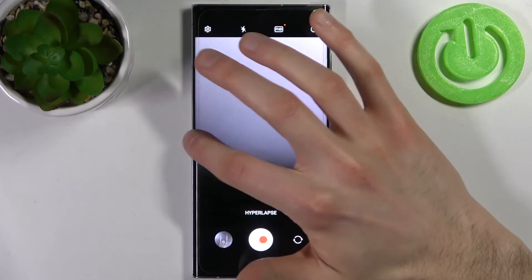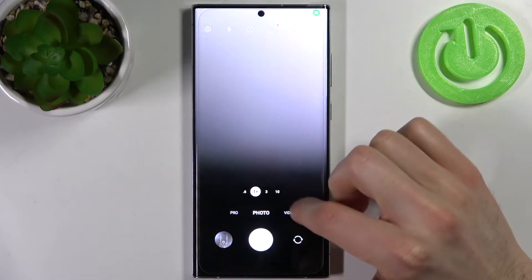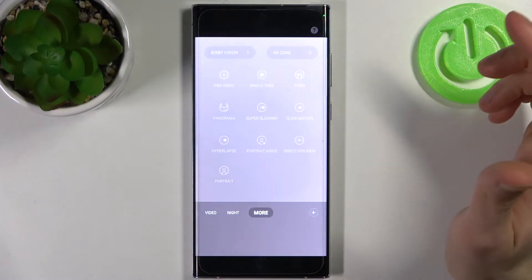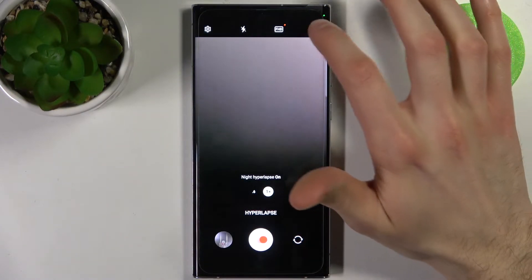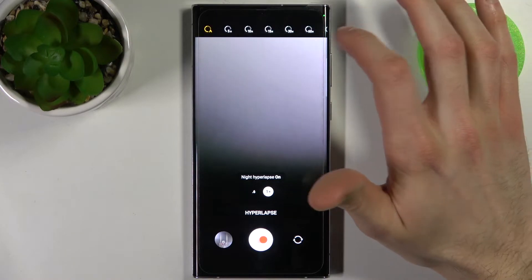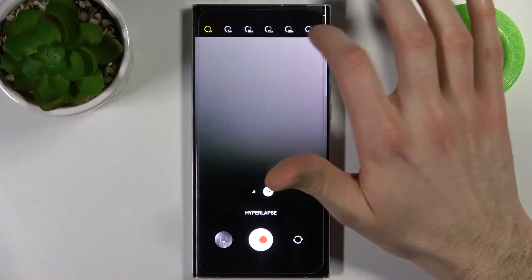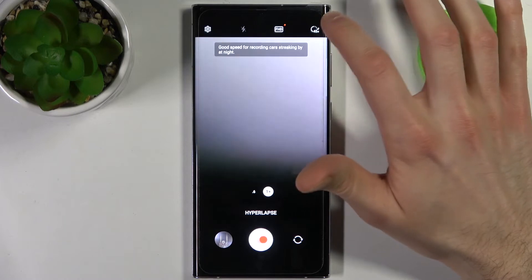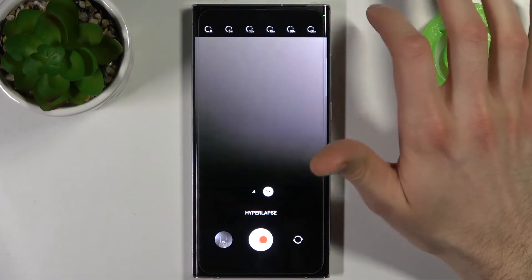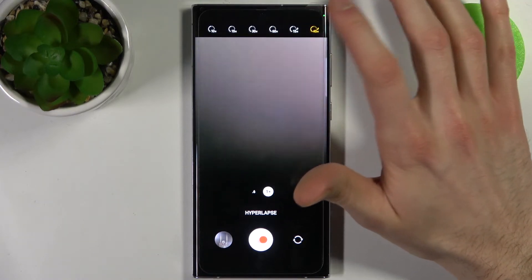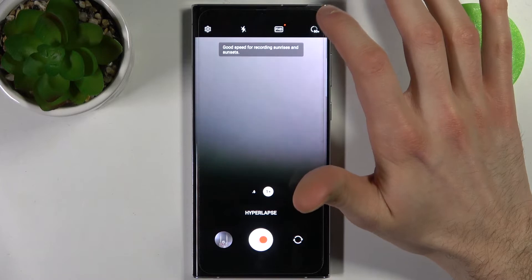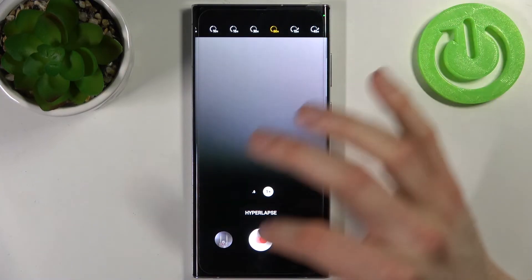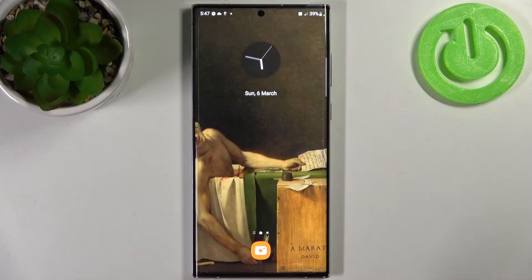First, let's open the camera, then switch to the hyperlapse or time-lapse mode. Here you can change the speed — you have from 5x to 45x speed of time-lapse, or even 60x.